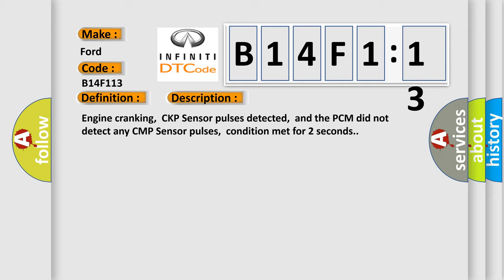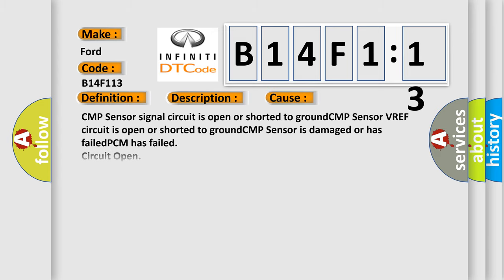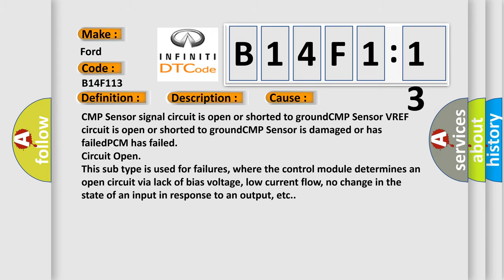Engine cranking, CKP sensor pulses detected. VREF circuit is open or shorted to ground. CMP sensor VREF circuit is open or shorted to ground. CMP sensor is damaged or has failed. PCM has failed. Circuit Open: This subtype is used for failures where the control module determines an open circuit via lack of bias voltage, low current flow, no change in the state of an input in response to an output, etc.